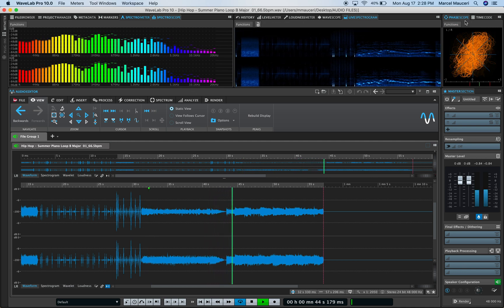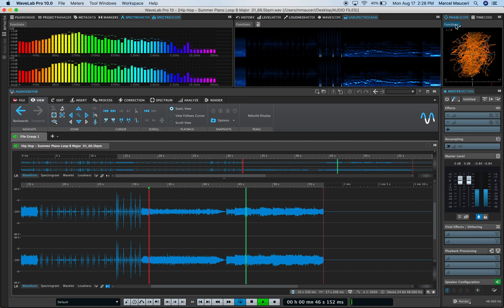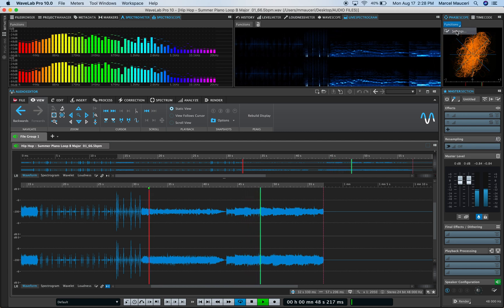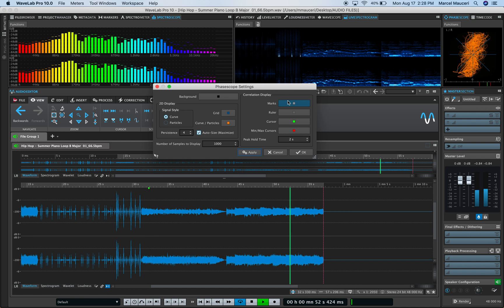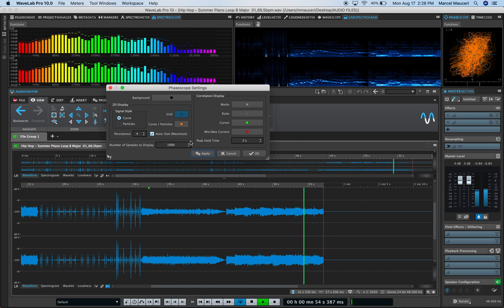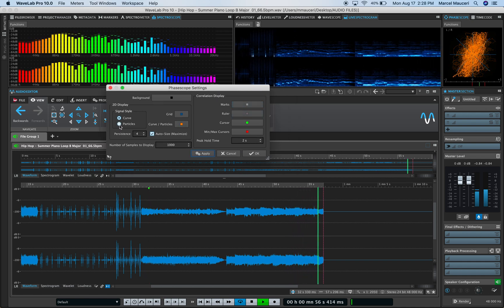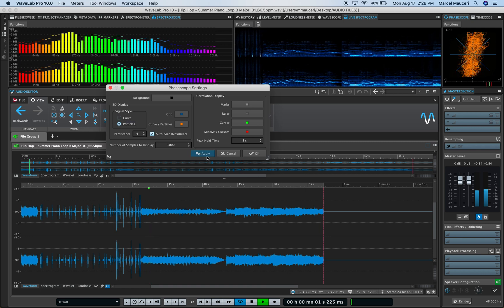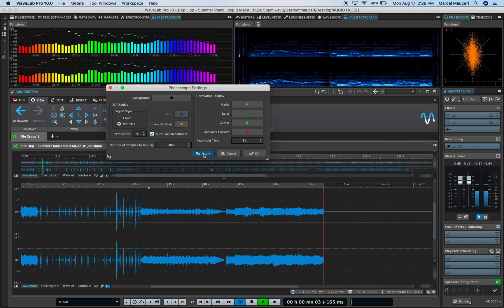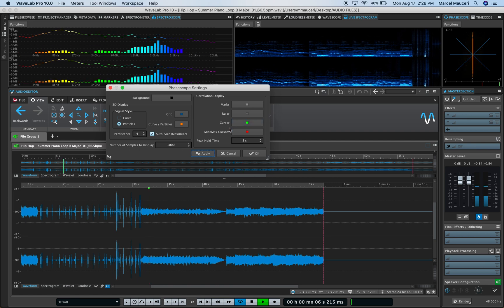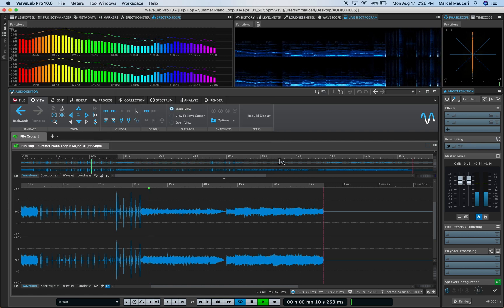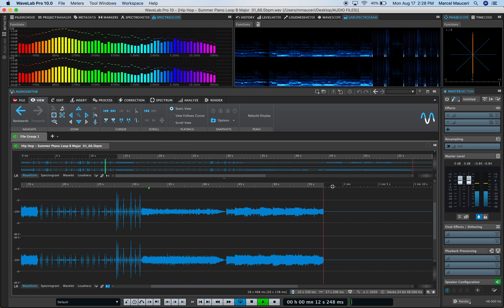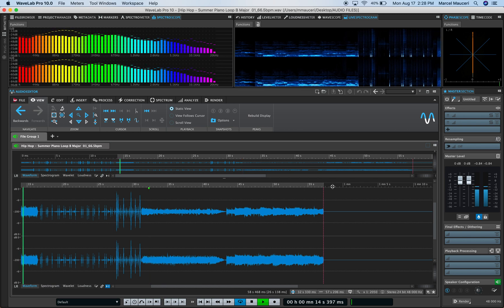Finally, the phase scope in the upper right corner—though it could be anywhere you want within the workspace. Same situation: you can have different colors or options, such as particles instead of a curve, different colors, peak hold, etc. That's a quick overview of all the metering options in WaveLab Pro 10.